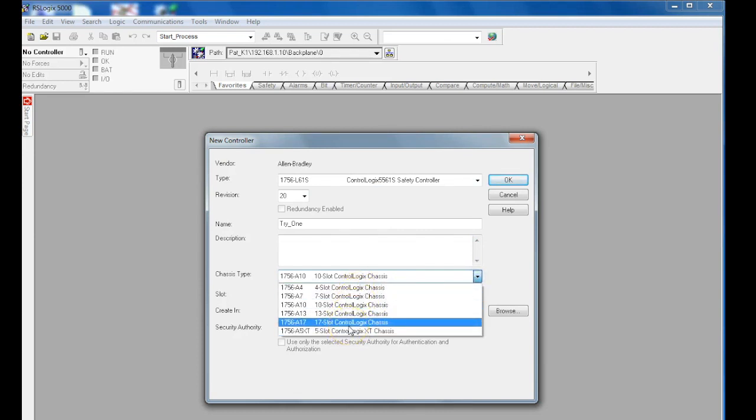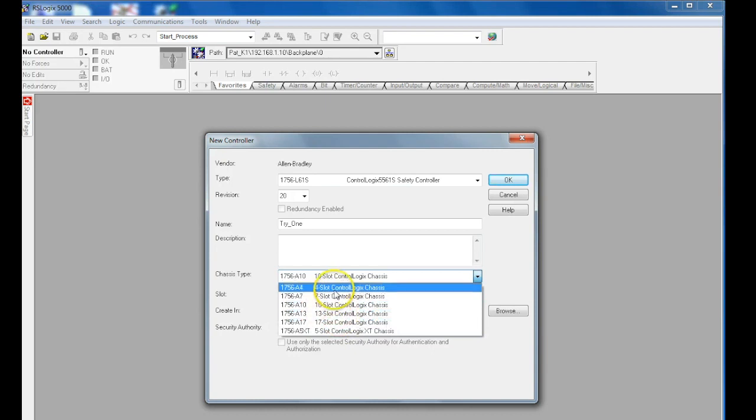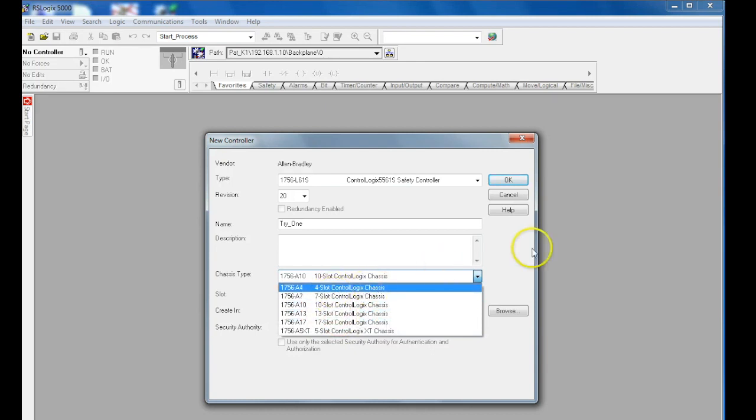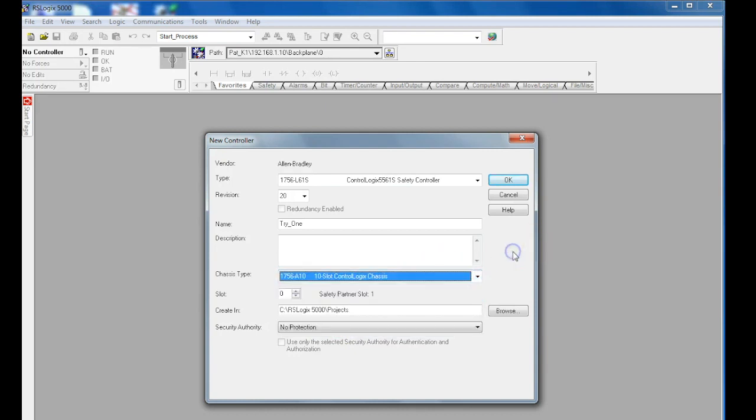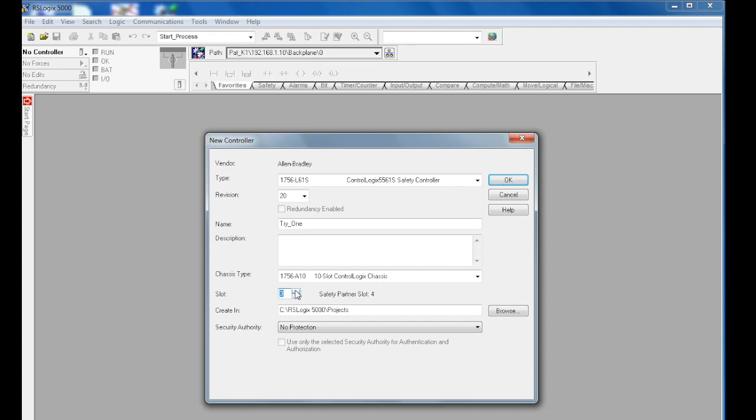This is most easily identifiable by the number of slots available for your I/O cards. Then you would select what slot number your processor is in. In RSLogix 5000, the processor can be in any slot in the rack, unlike RSLogix 500 where processors could only be in slot 0.